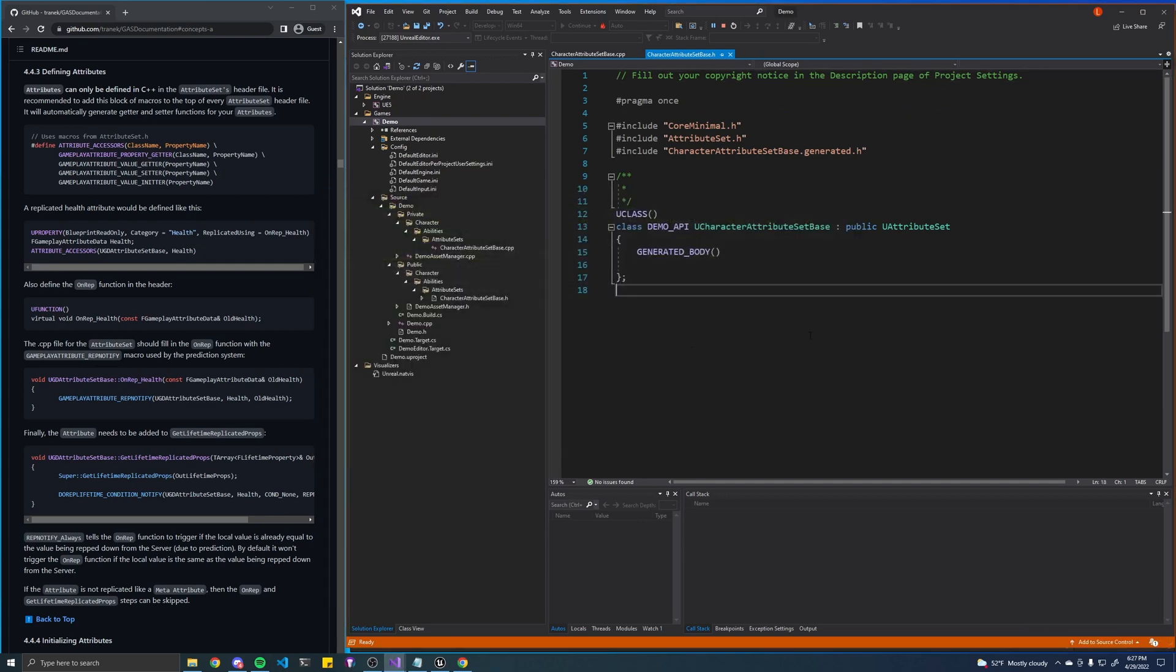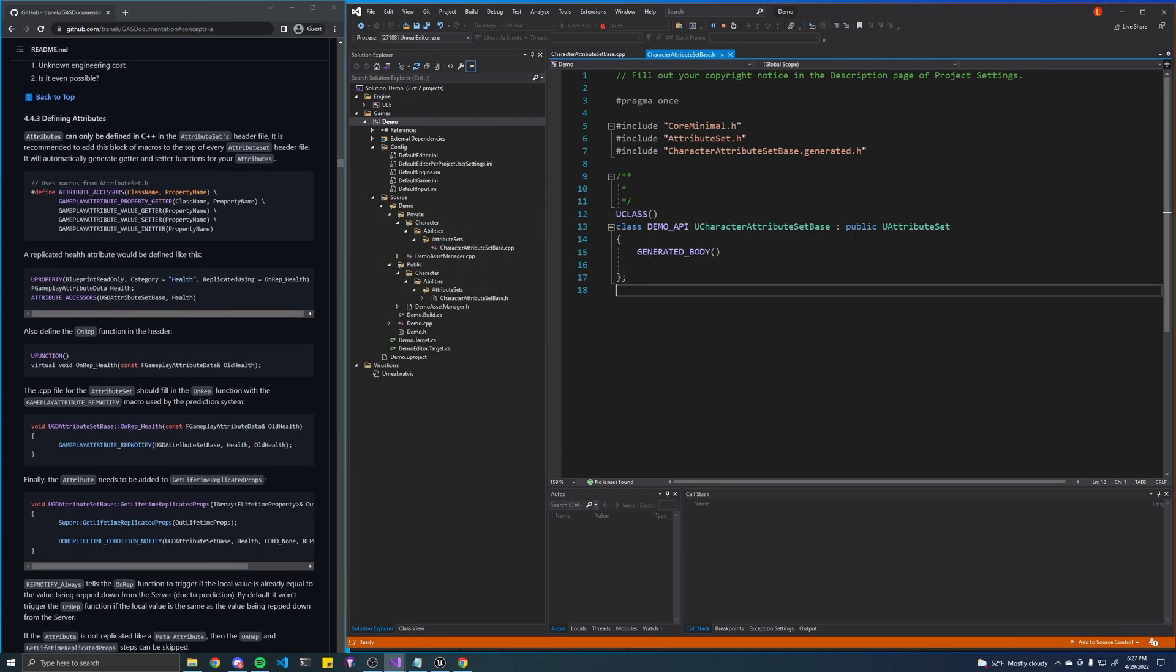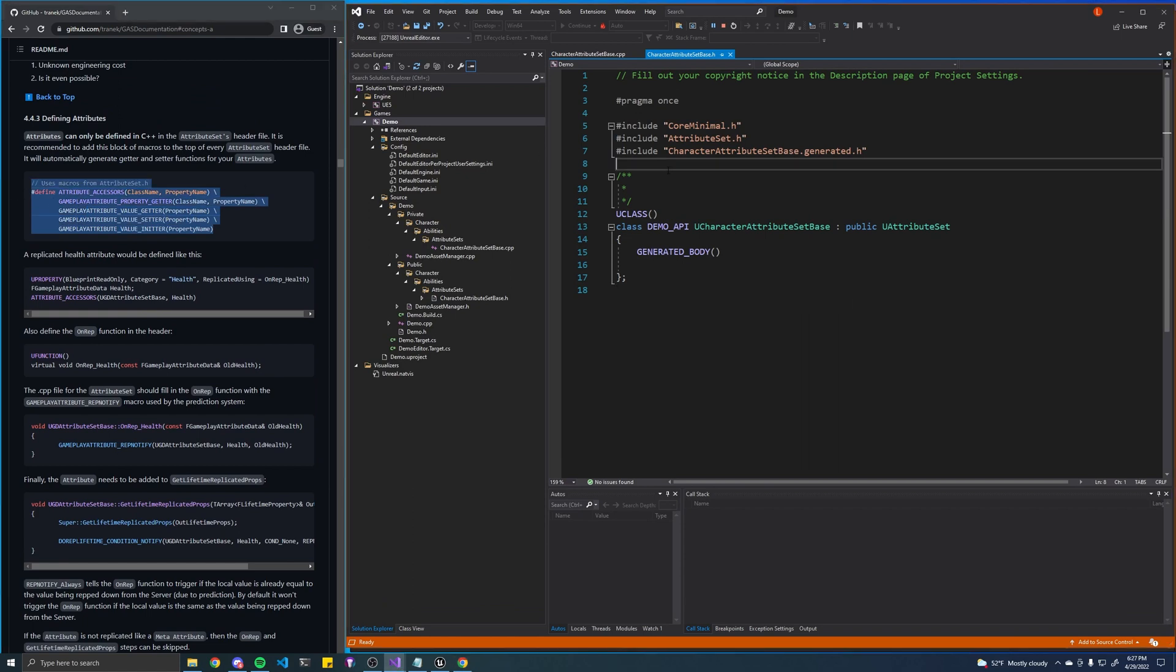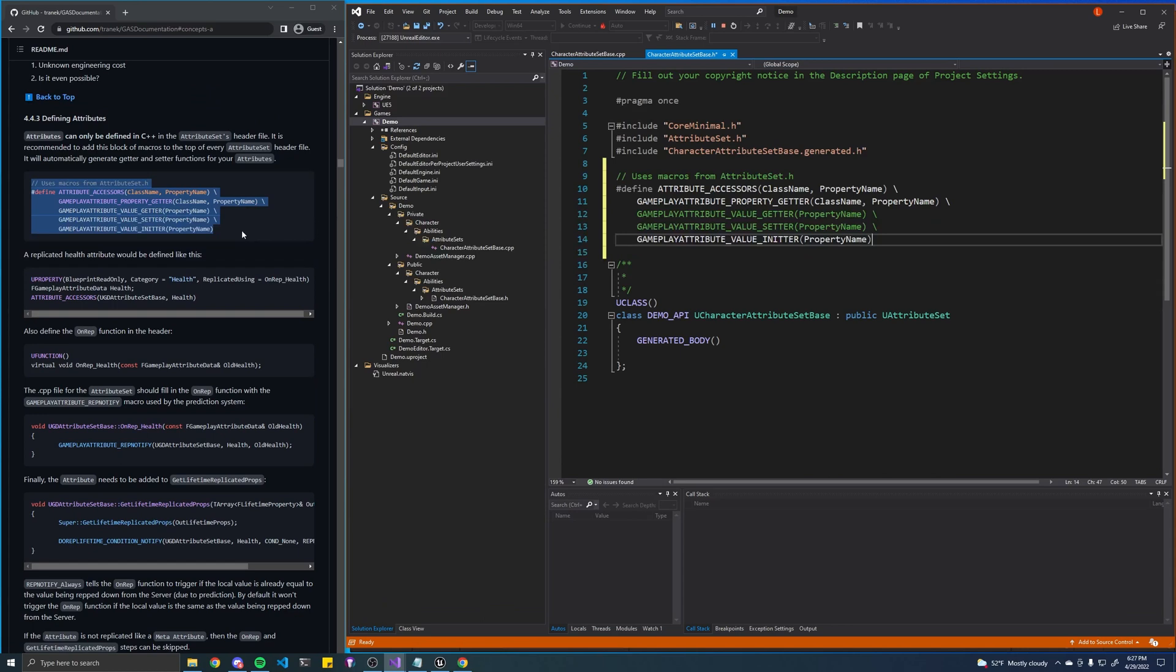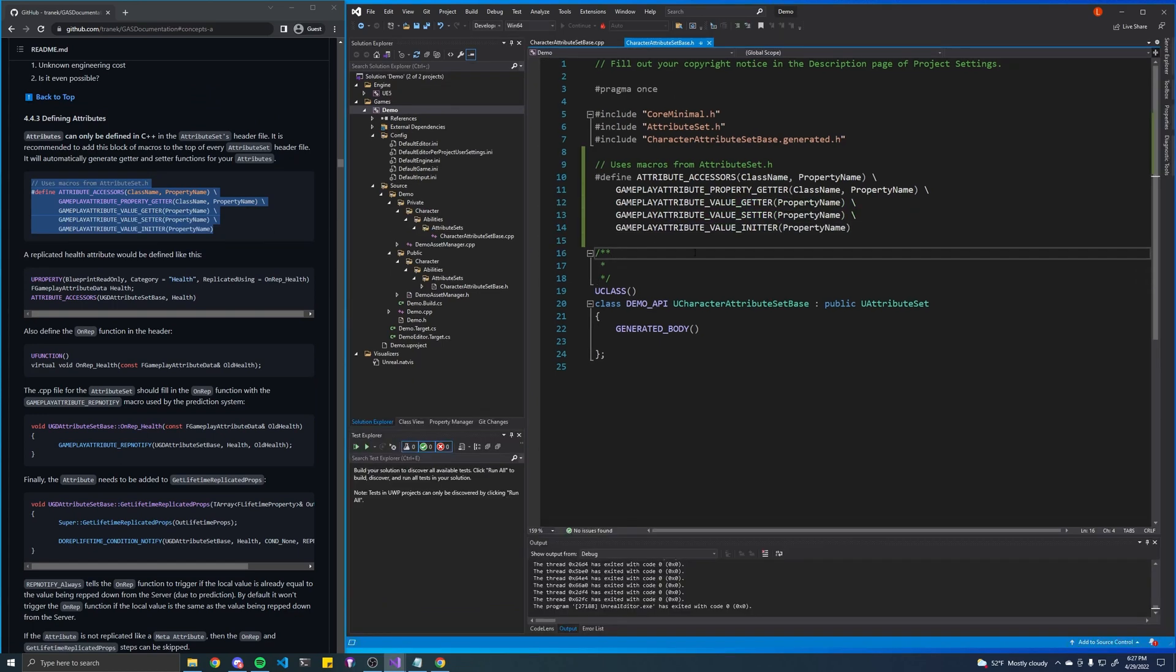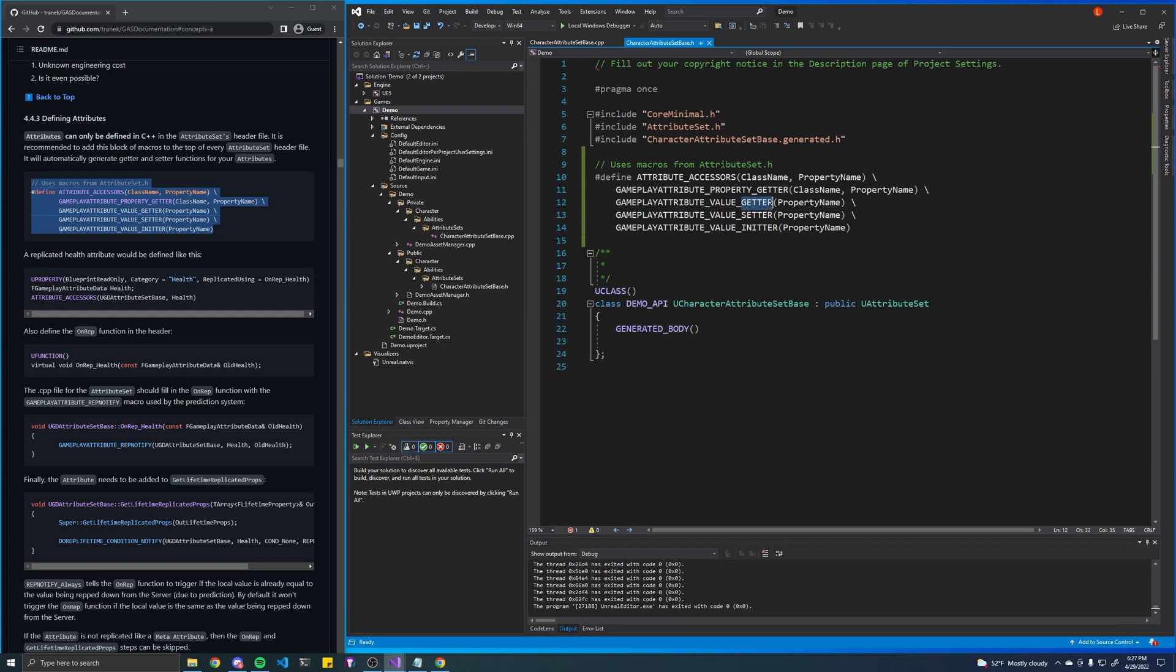The first thing we'll want to do is copy and paste these macros. If you don't really know what they do, I wouldn't worry about it. They basically just help automate some of this setup process and they create getters, setters, and initters for all of our attributes.